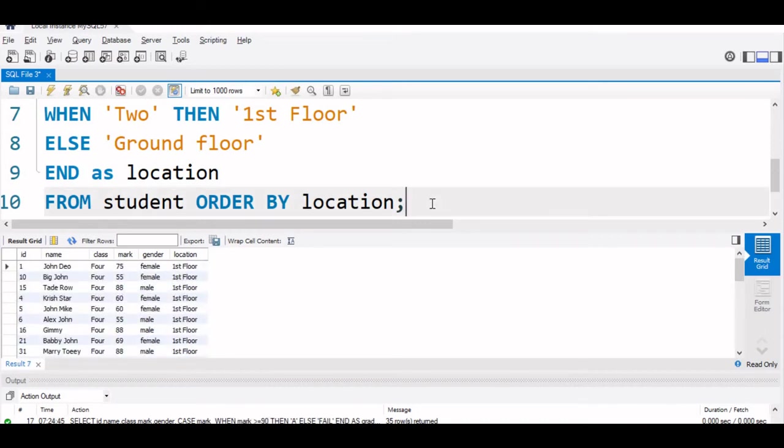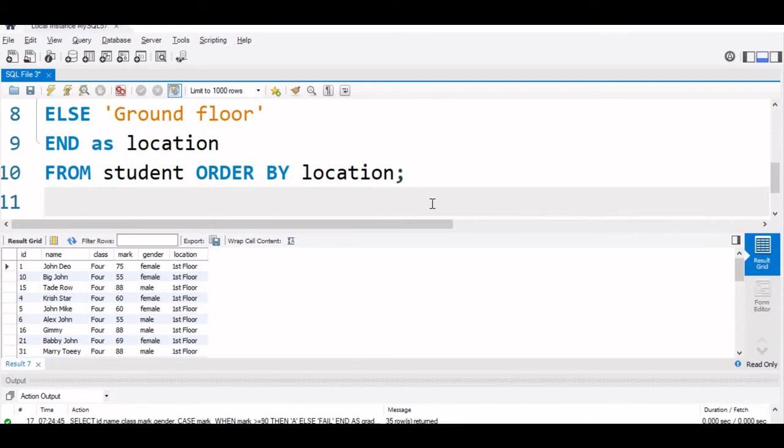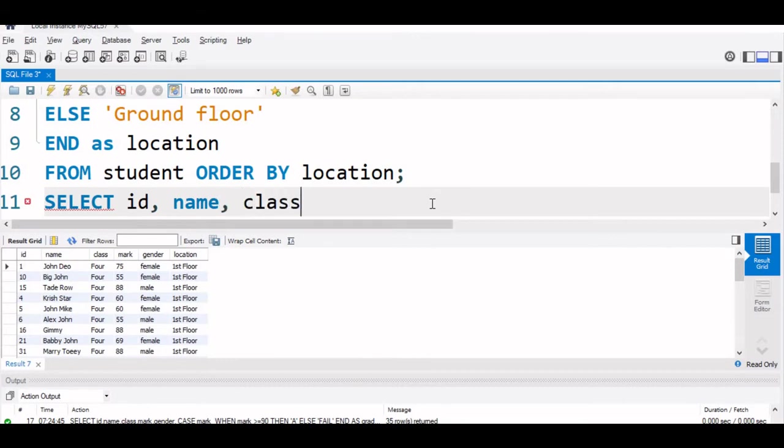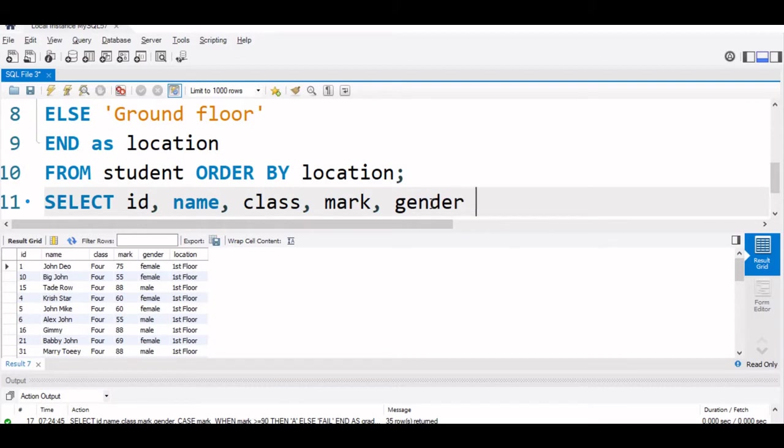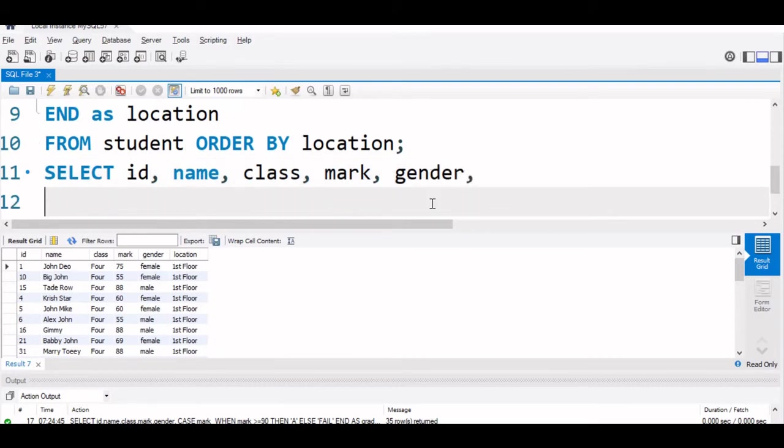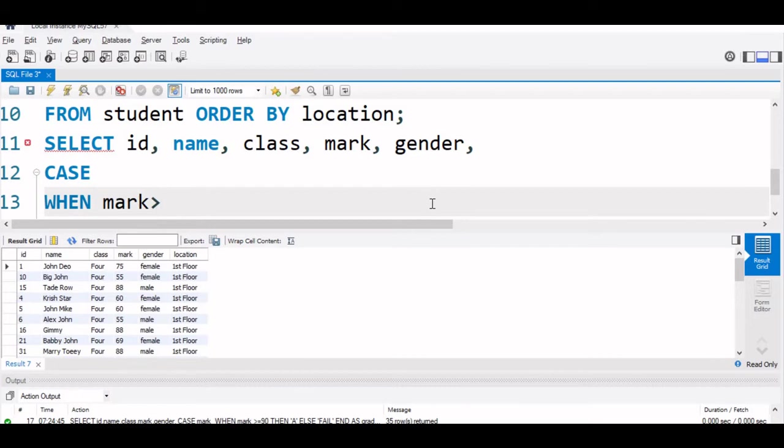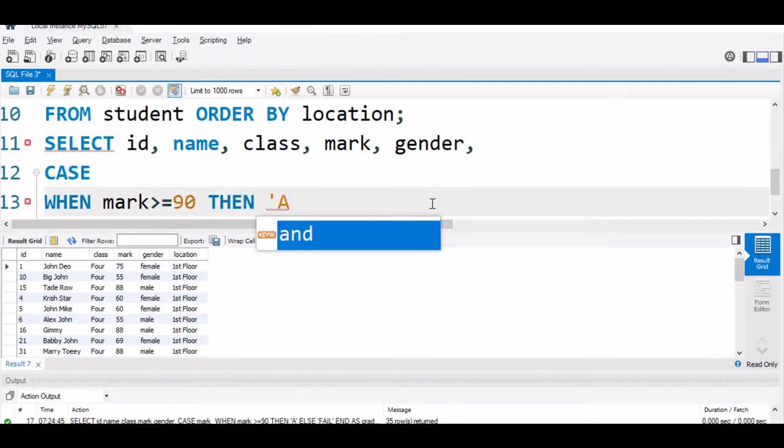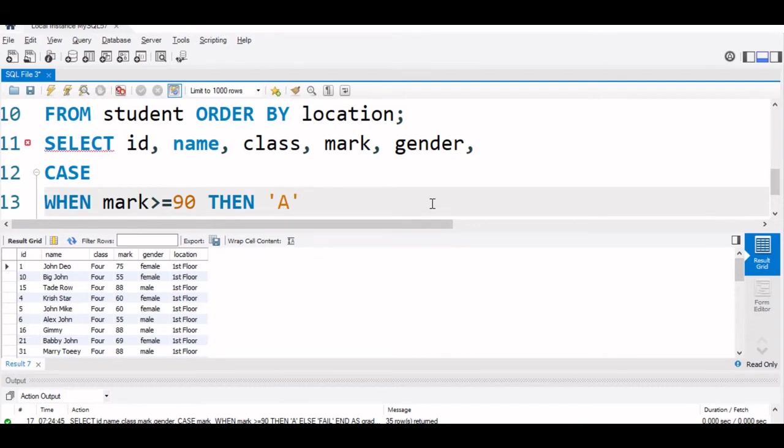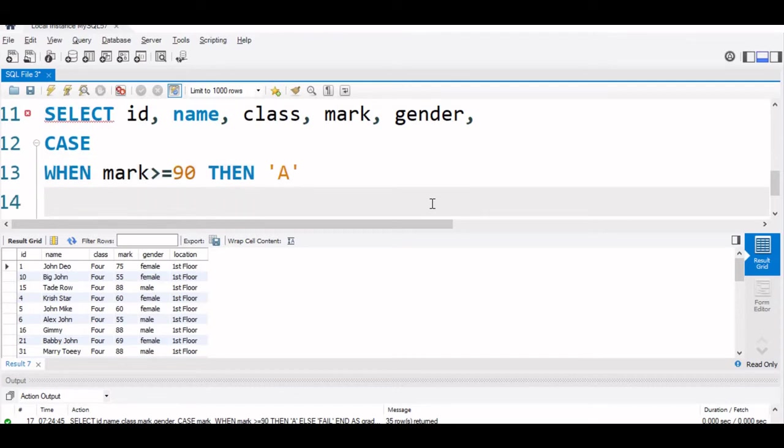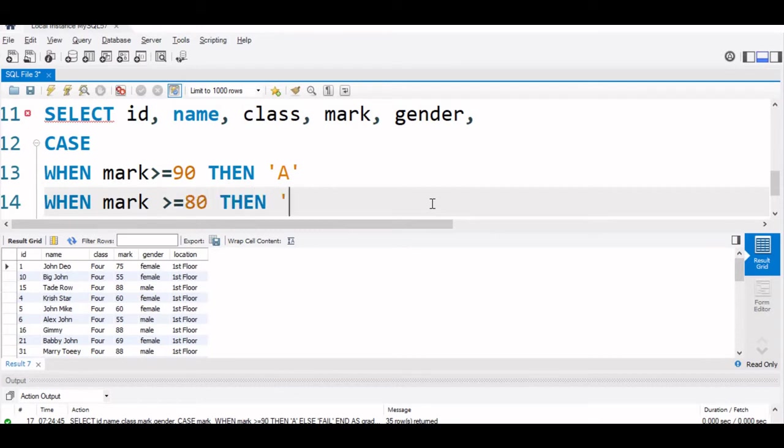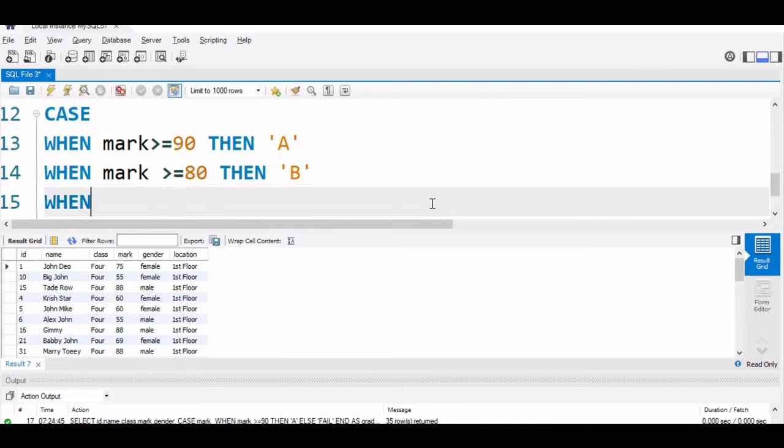Now we will match against a condition. We will start once more with SELECT id, name, class, mark, gender. Now we will start the CASE, CASE WHEN what it is mark, mark is greater than or equal to 90, then we are assigning grades to each student based on their mark. We are comparing with mark value and assigning grade. Now, let us go back when mark is greater than or equal to 80, then B. When mark greater than or equal to 70, then value is C.